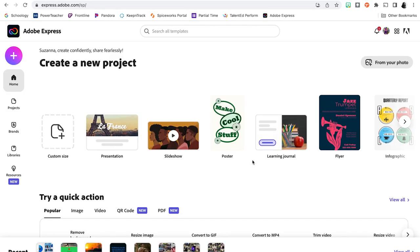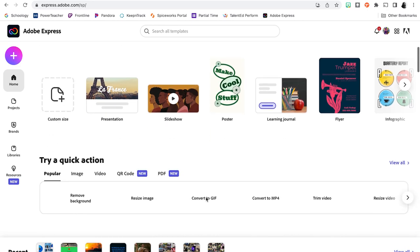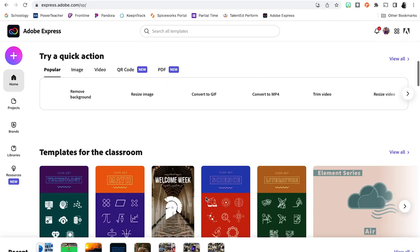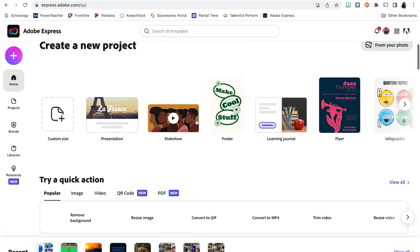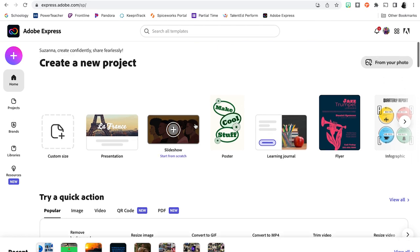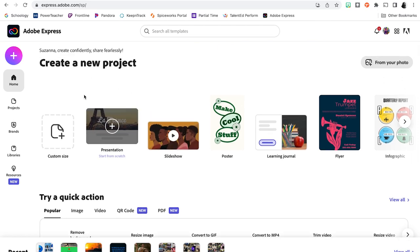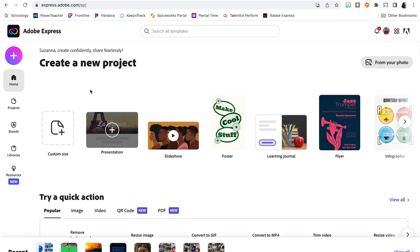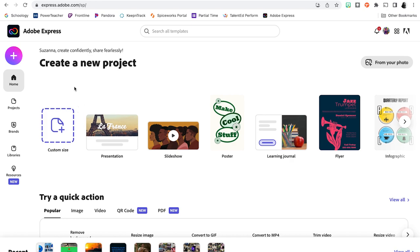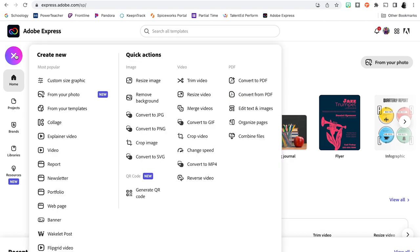So when this loads, we have access to all of our previous projects that we might have created in Adobe Creative Express. For this particular project, we're going to be creating a collage. So we're going to hit the plus sign to create a new project and select the collage option.